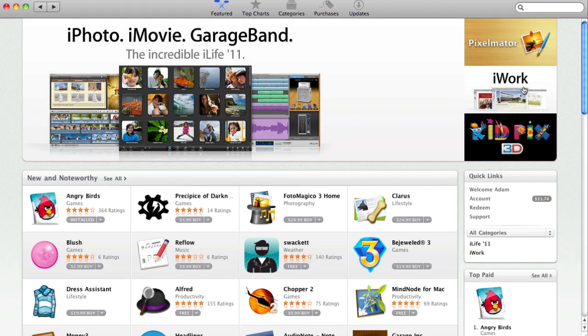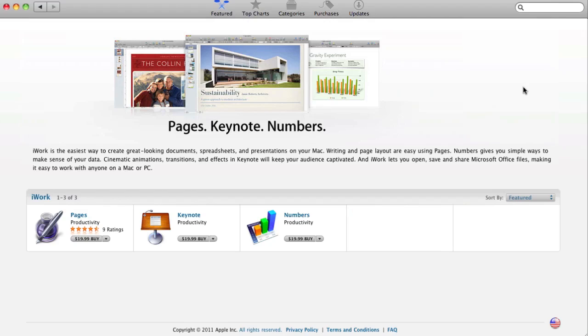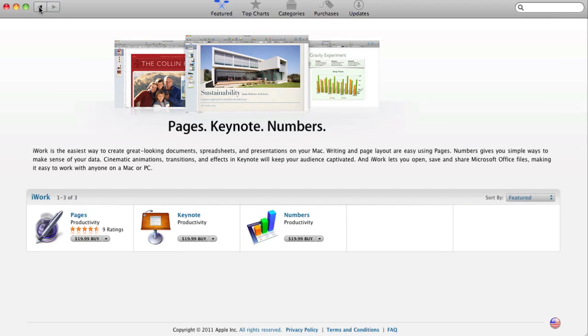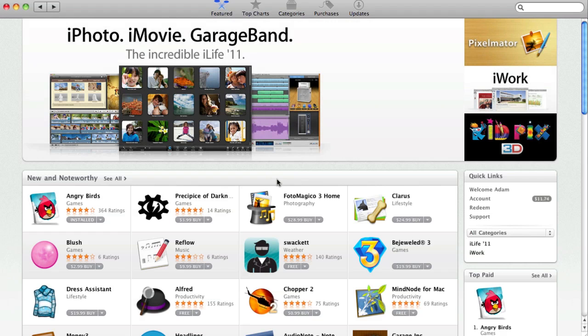Also, you'll see that there is the iWork ad right here for Pages, Keynote, and Numbers, and these are $19.99 each. So once again, you can save some money this way. You don't have to buy all three at once for a steeper price, just $20 for each.